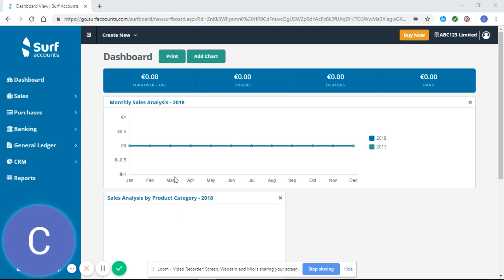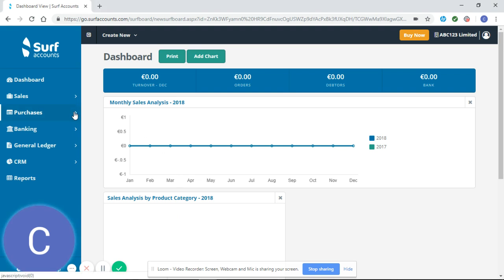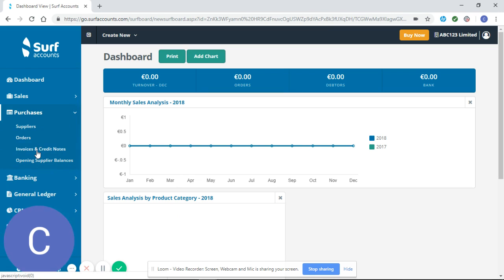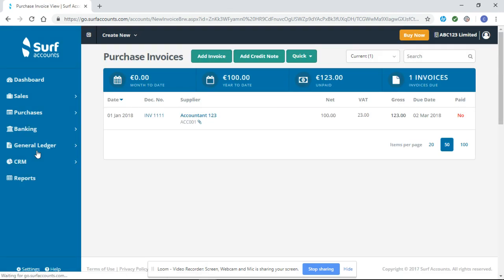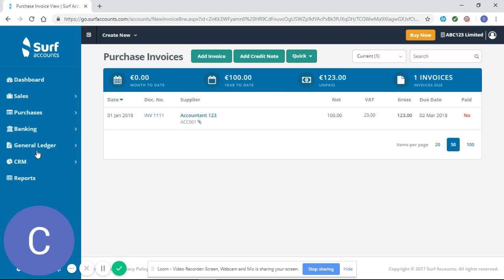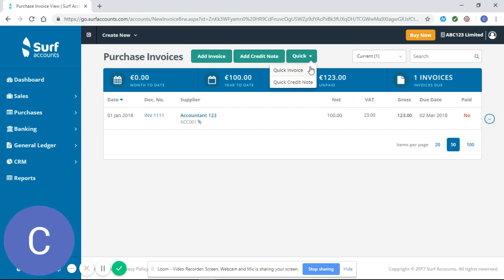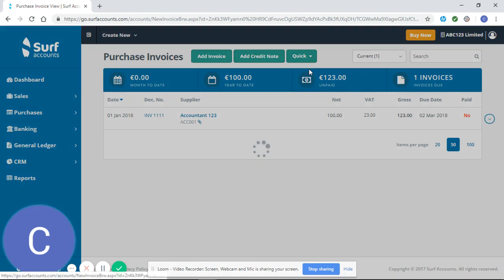If you're looking to enter multiple purchase invoices, click on the purchases tab on the left hand side and select invoices and credit notes. From here select quick and quick invoice.